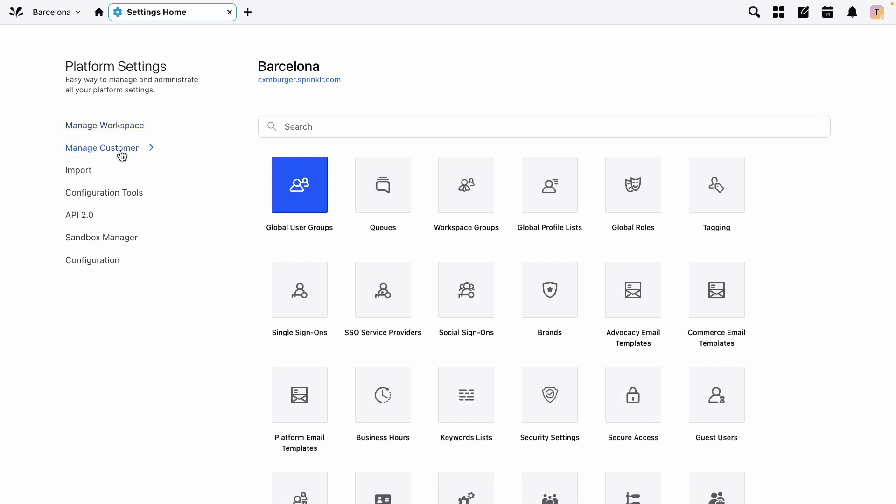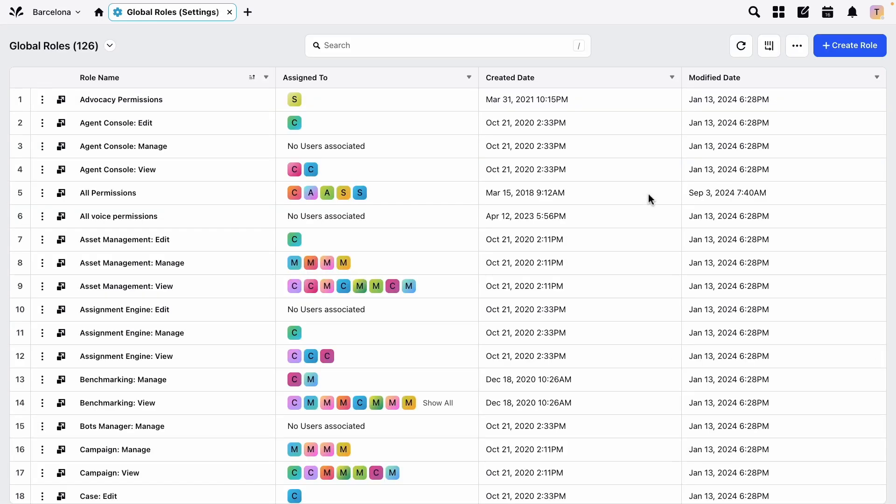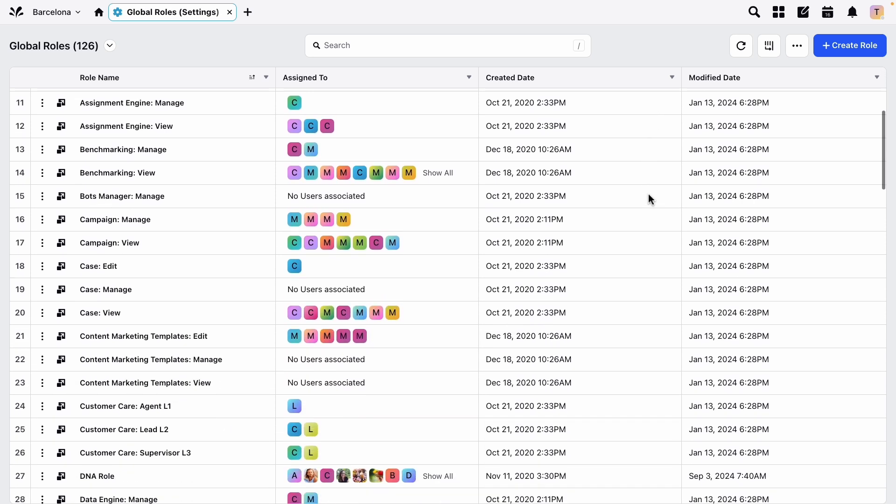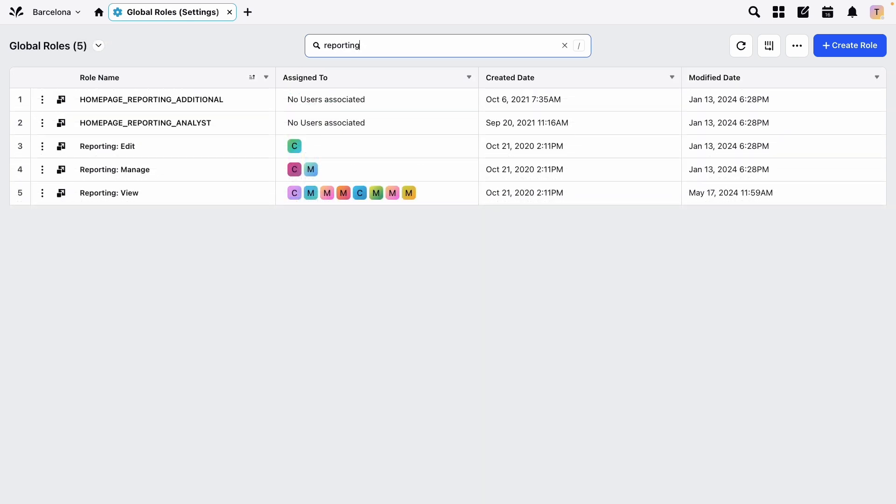From here click manage customer and then global roles, and in this case let's edit an existing role. The role we want to edit is named reporting view and we'll find it in this list if we scroll or if we use the search functions to find it faster.